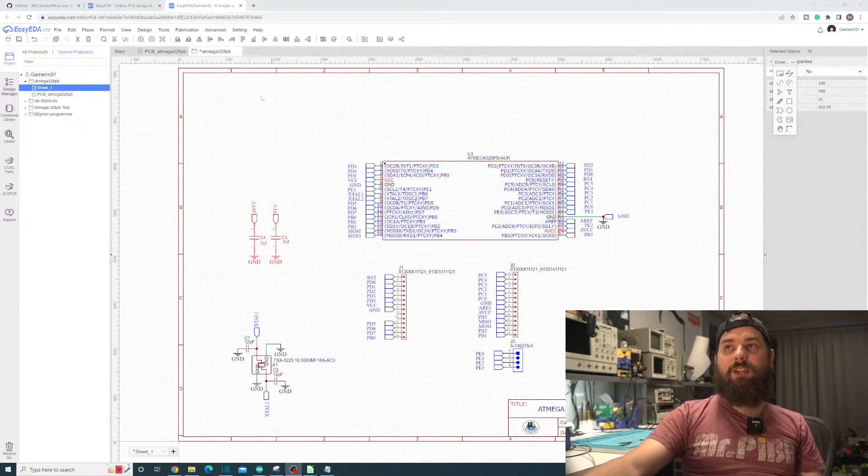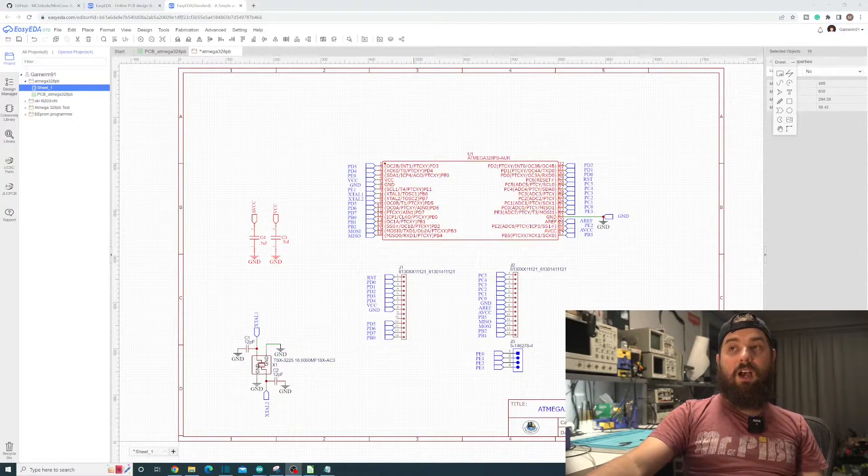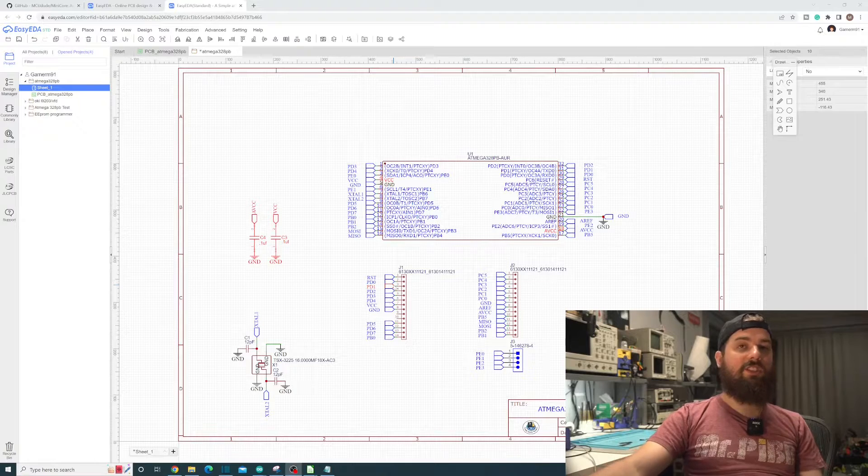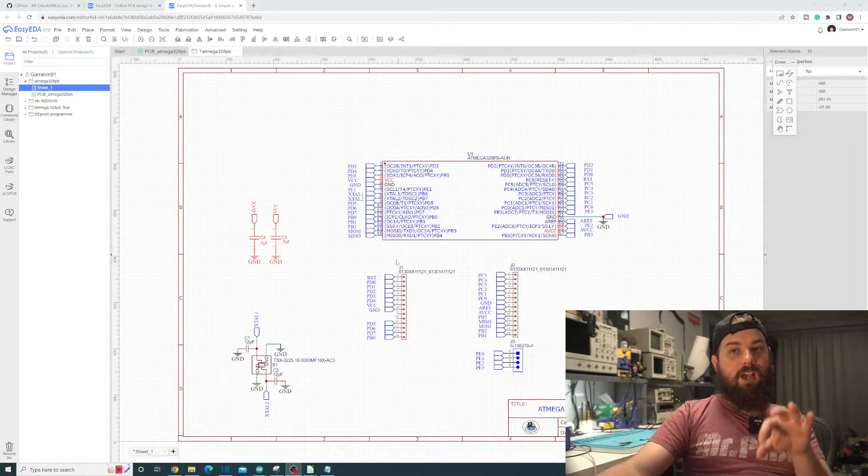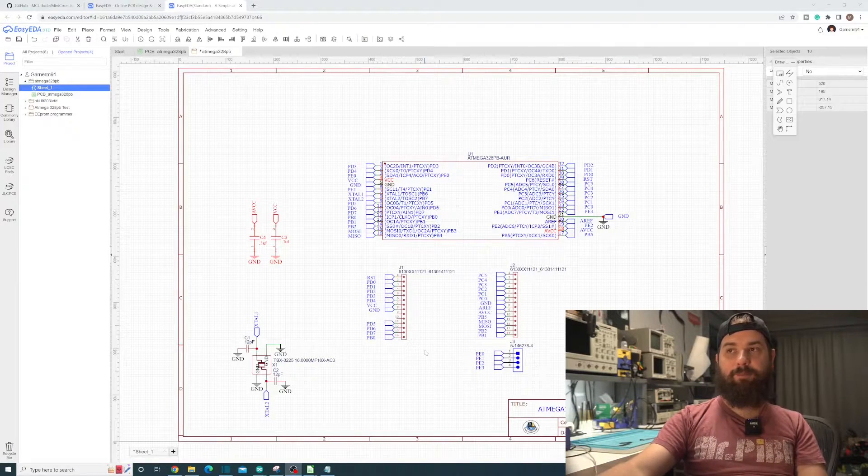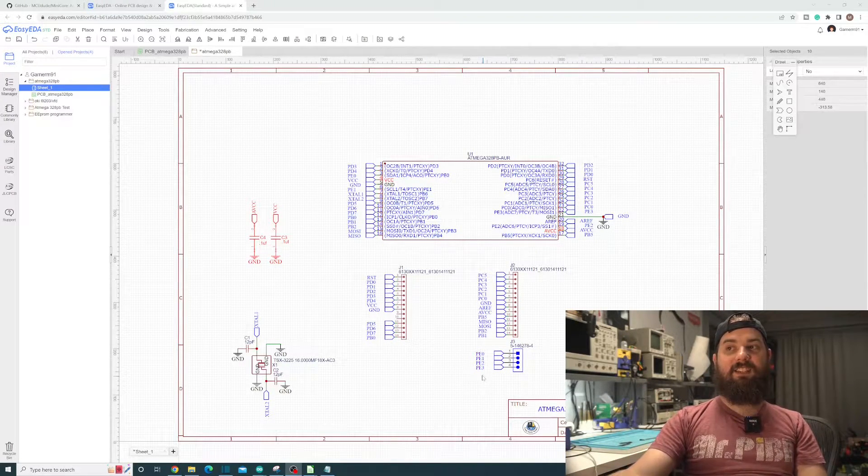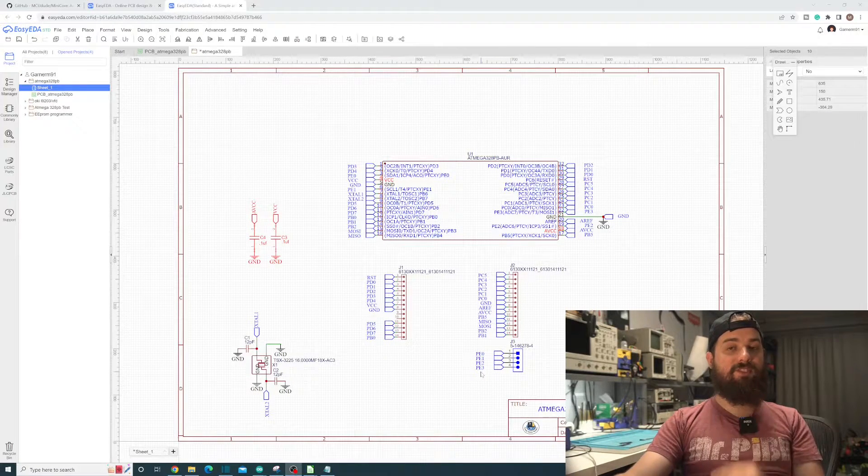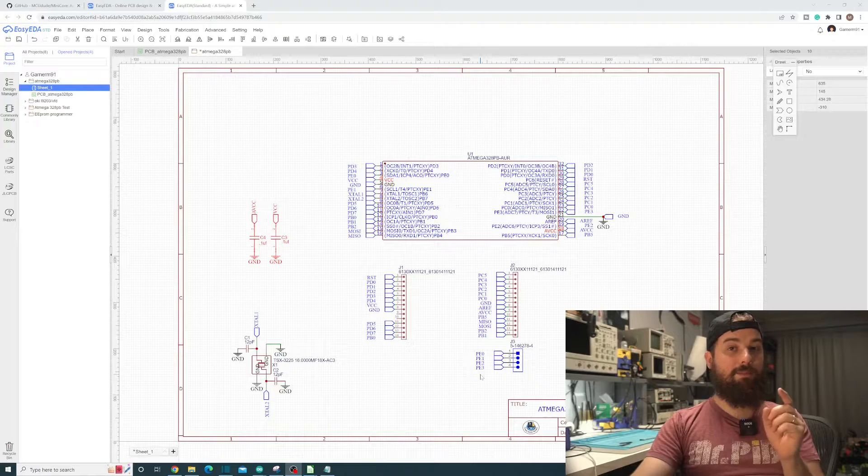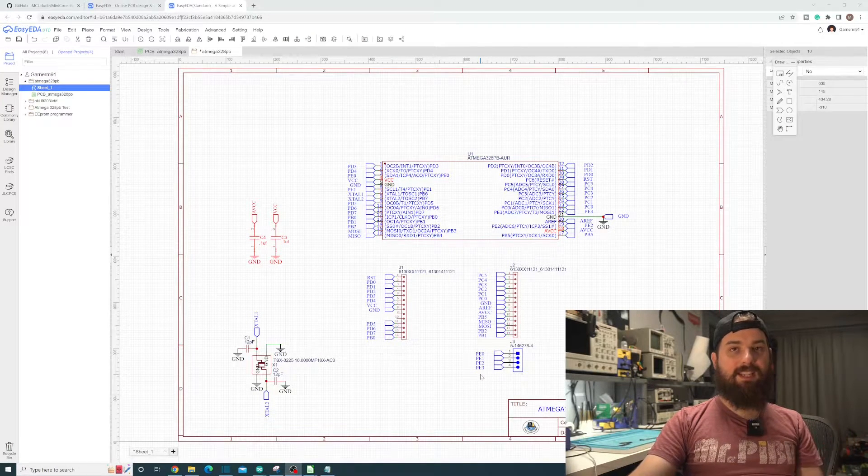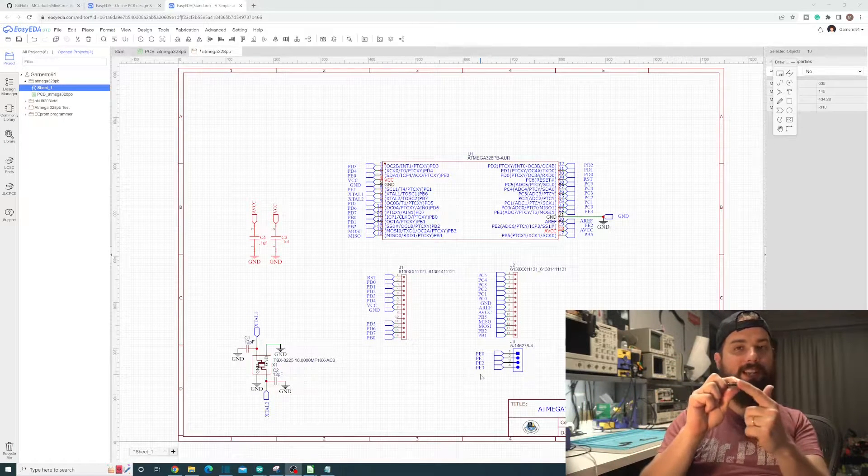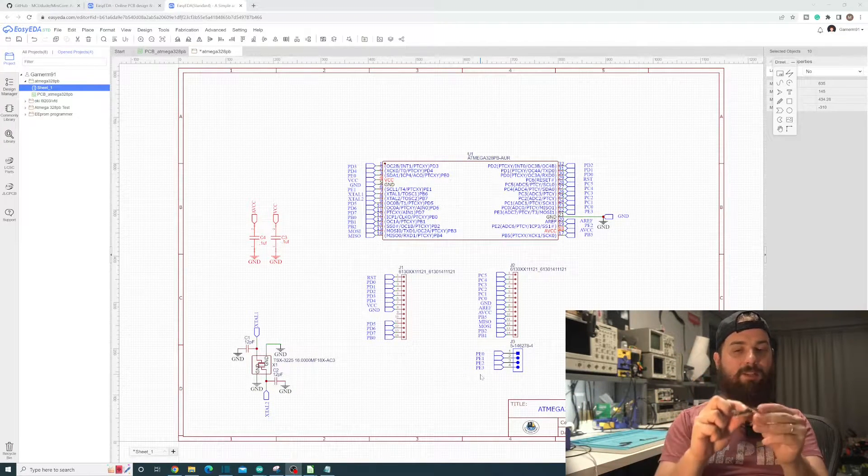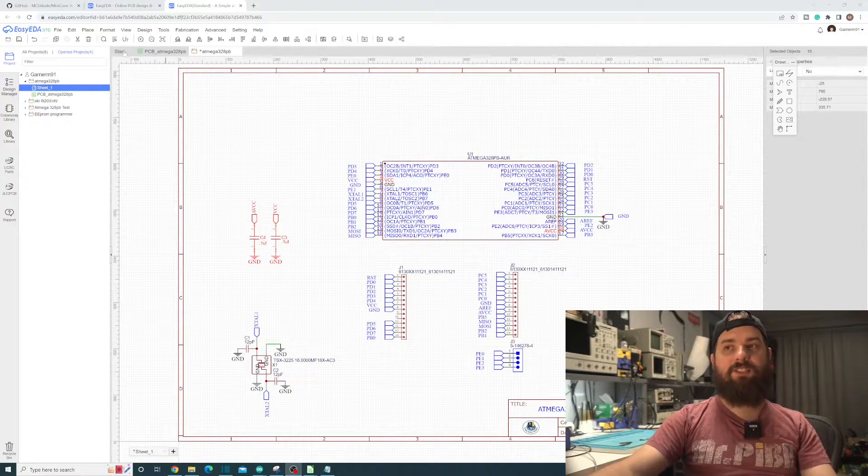As you can see, we have the Atmega328PB in the schematic with all the pins matching the Atmega328P dip package. You have these four pins right here, PE0 through 3, which are four extra pins that you get with the 328PB versus the 328P. I just put a header on here because they wouldn't go anywhere on the Uno for obvious reasons.